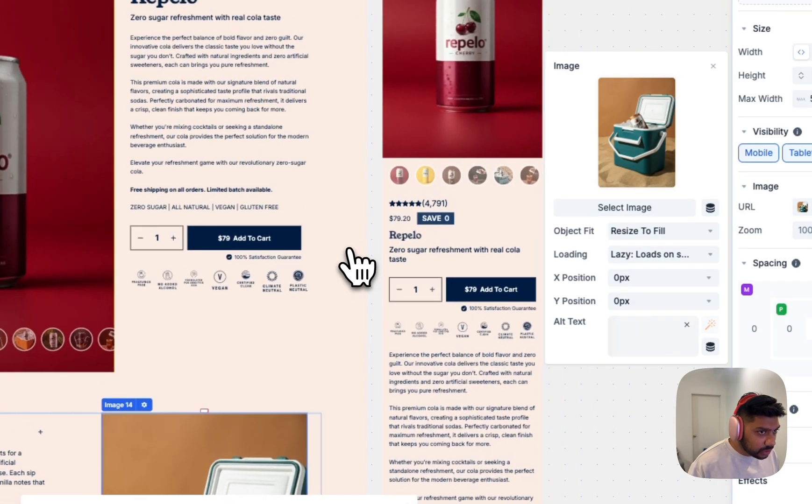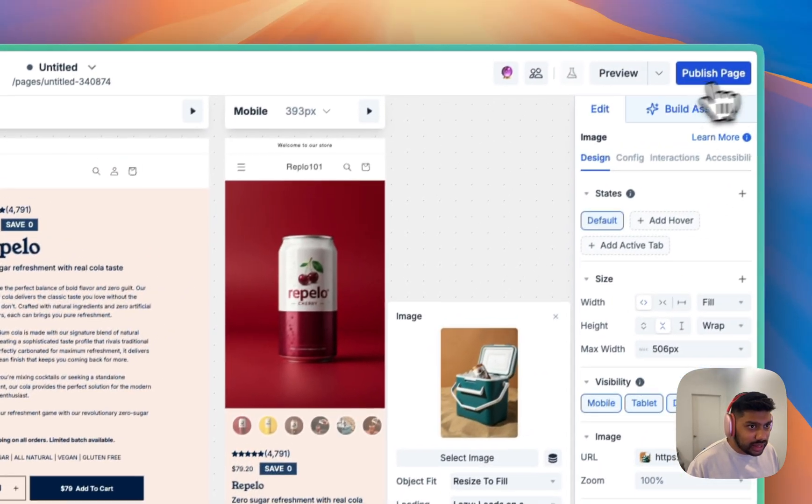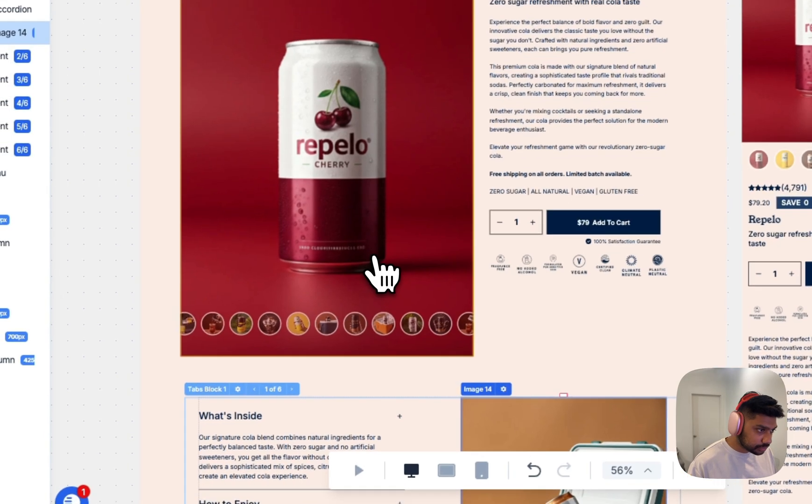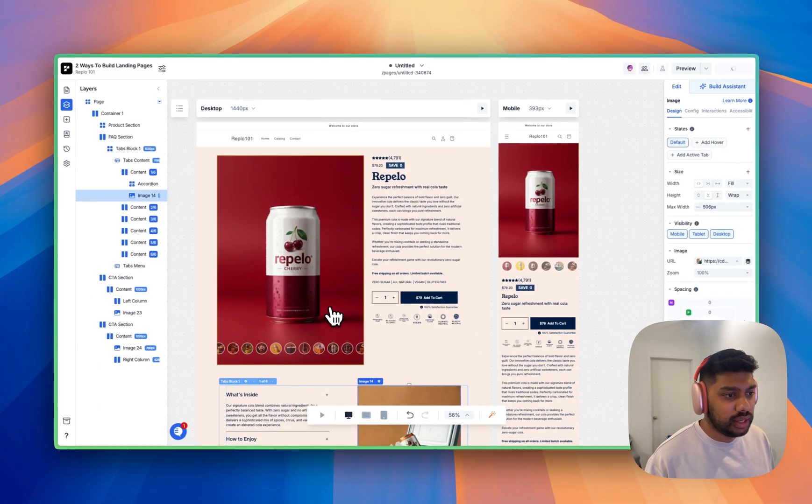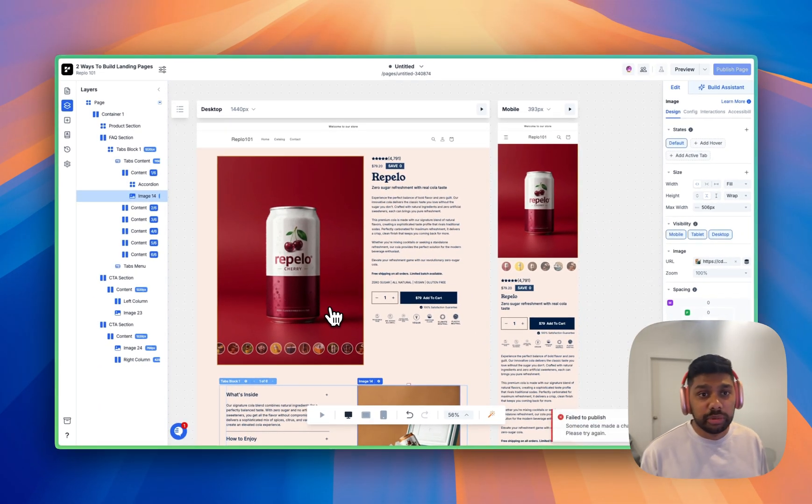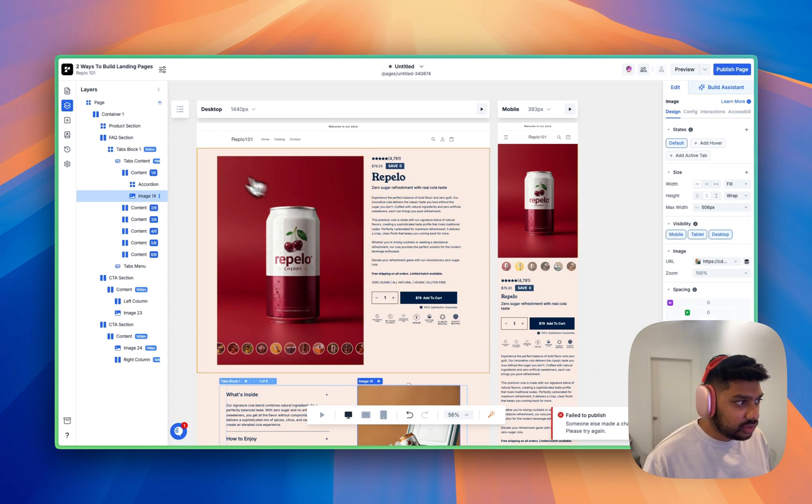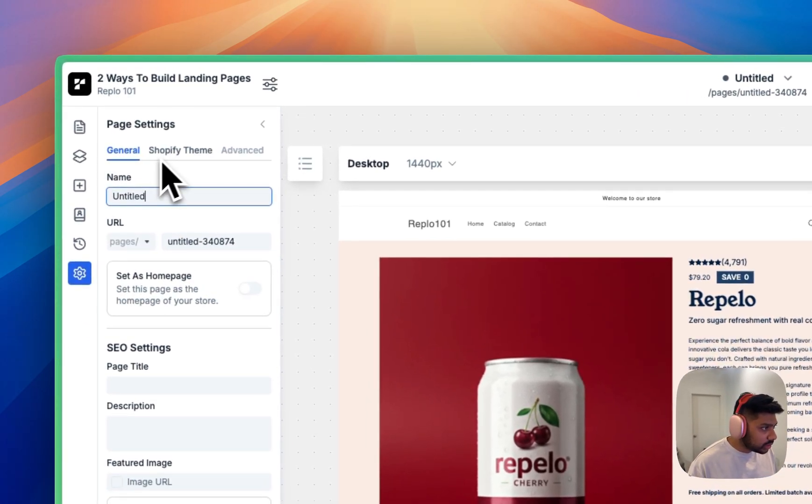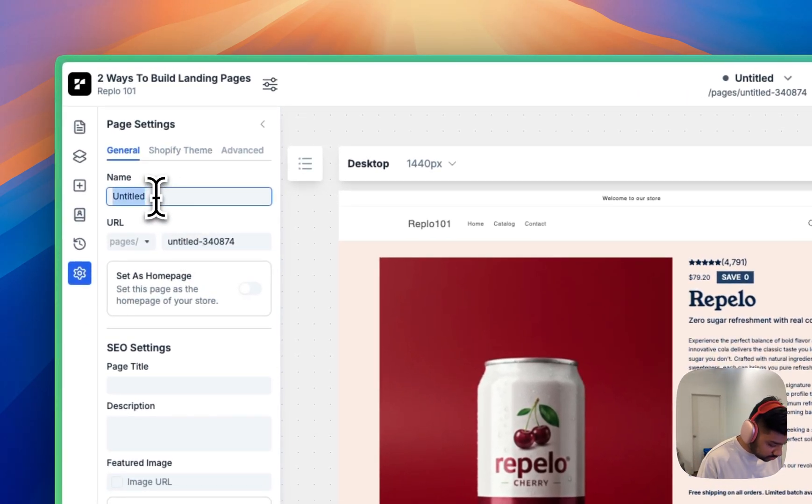Okay, great. And then the last thing we need to do to publish it, we'll hit publish. This is going to publish directly to your Shopify store. And you can actually change the title.